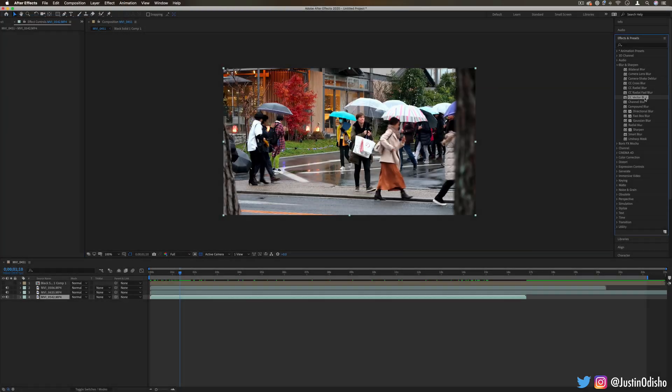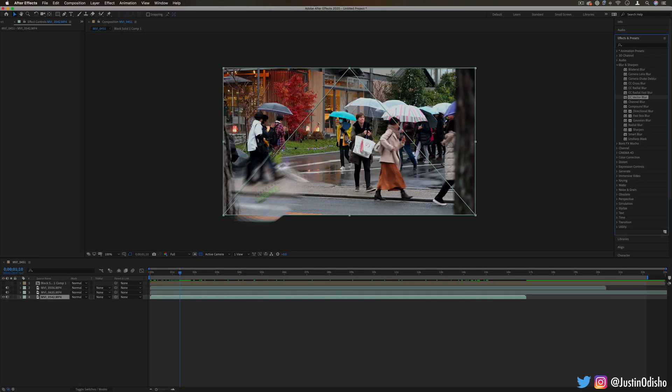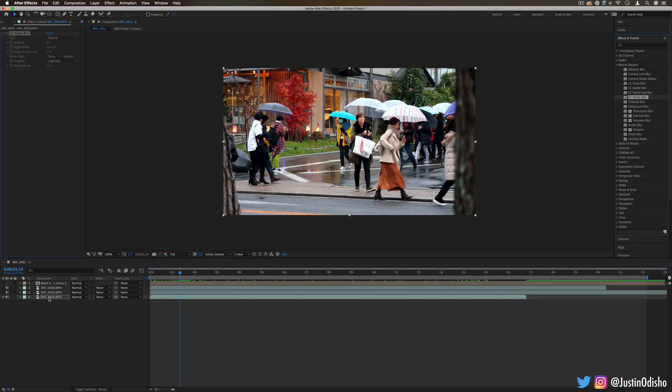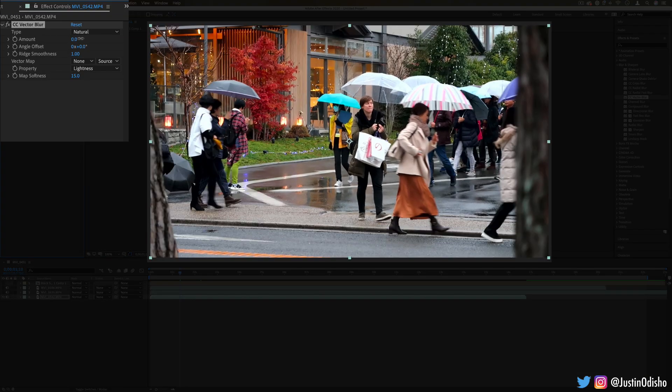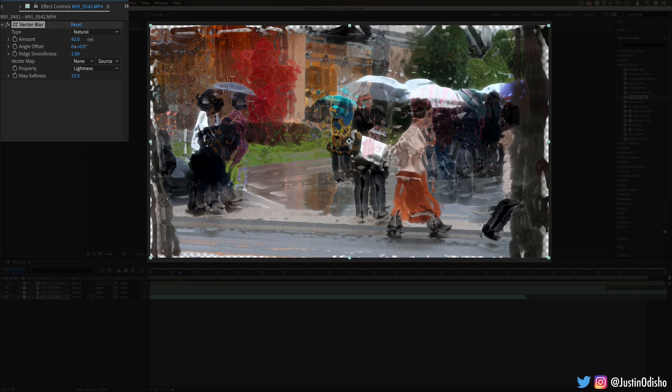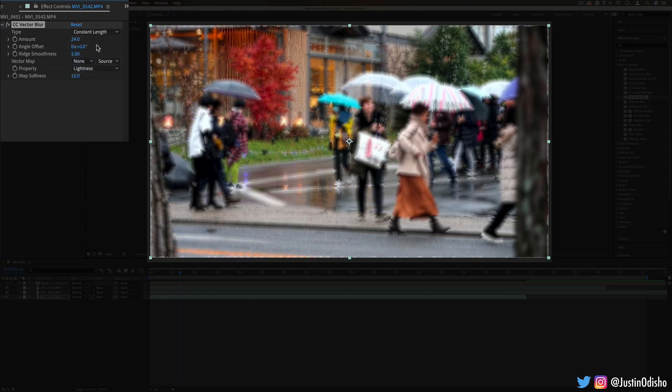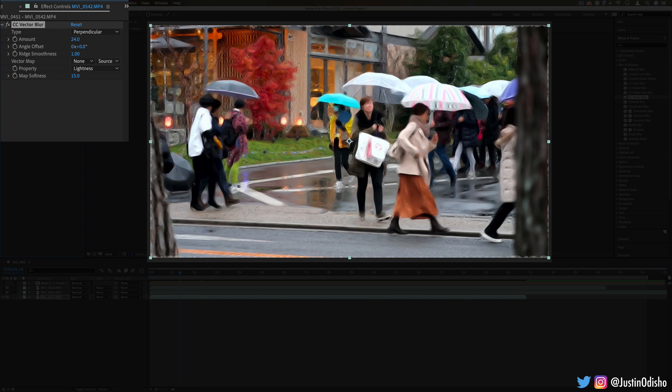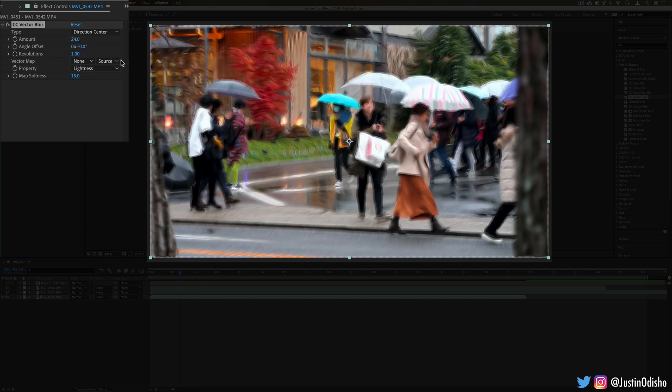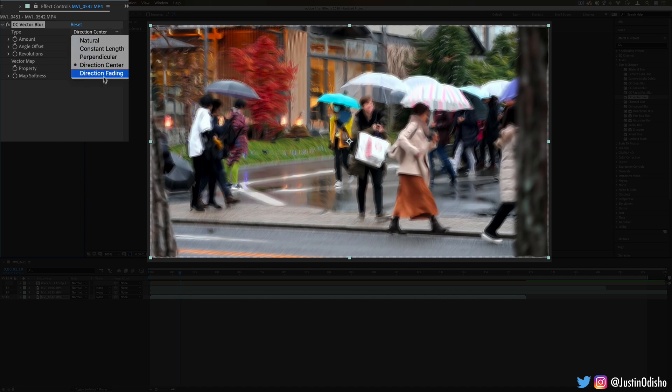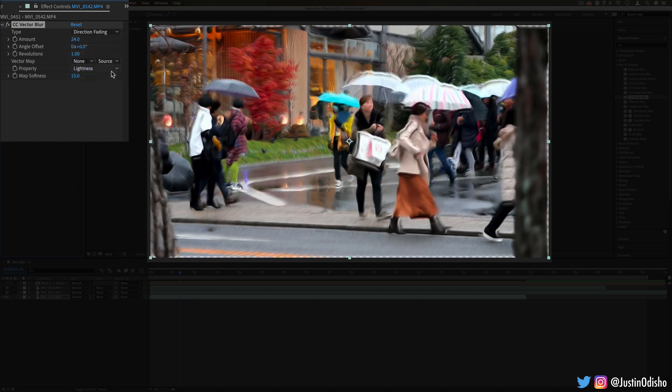Next up we have CC vector blur. This is a cool one. It allows us to create these unique vector blurs on here, and we can choose different types of blurs, so natural, perpendicular. It kind of melts things together, maybe even makes them like a painting by default.